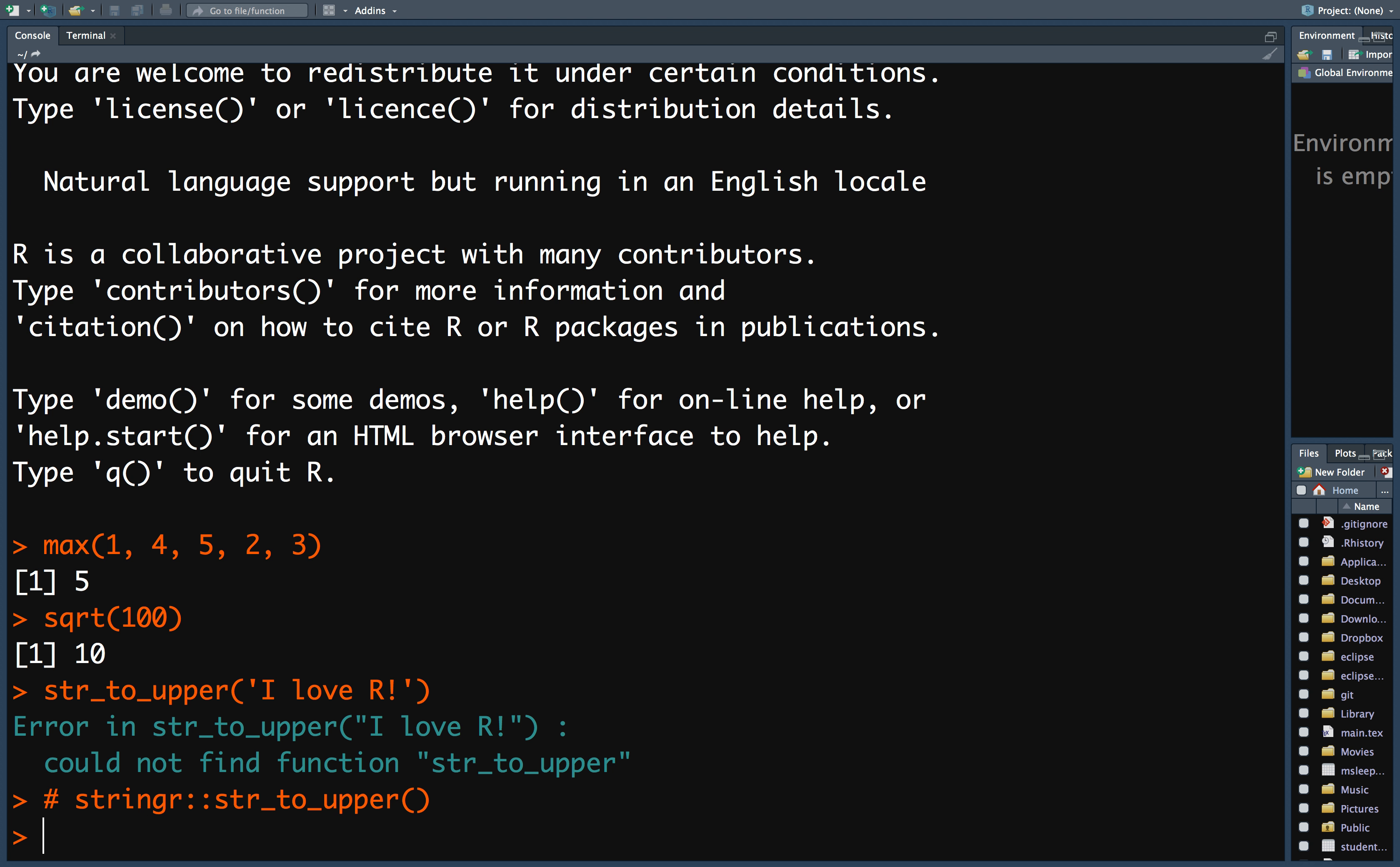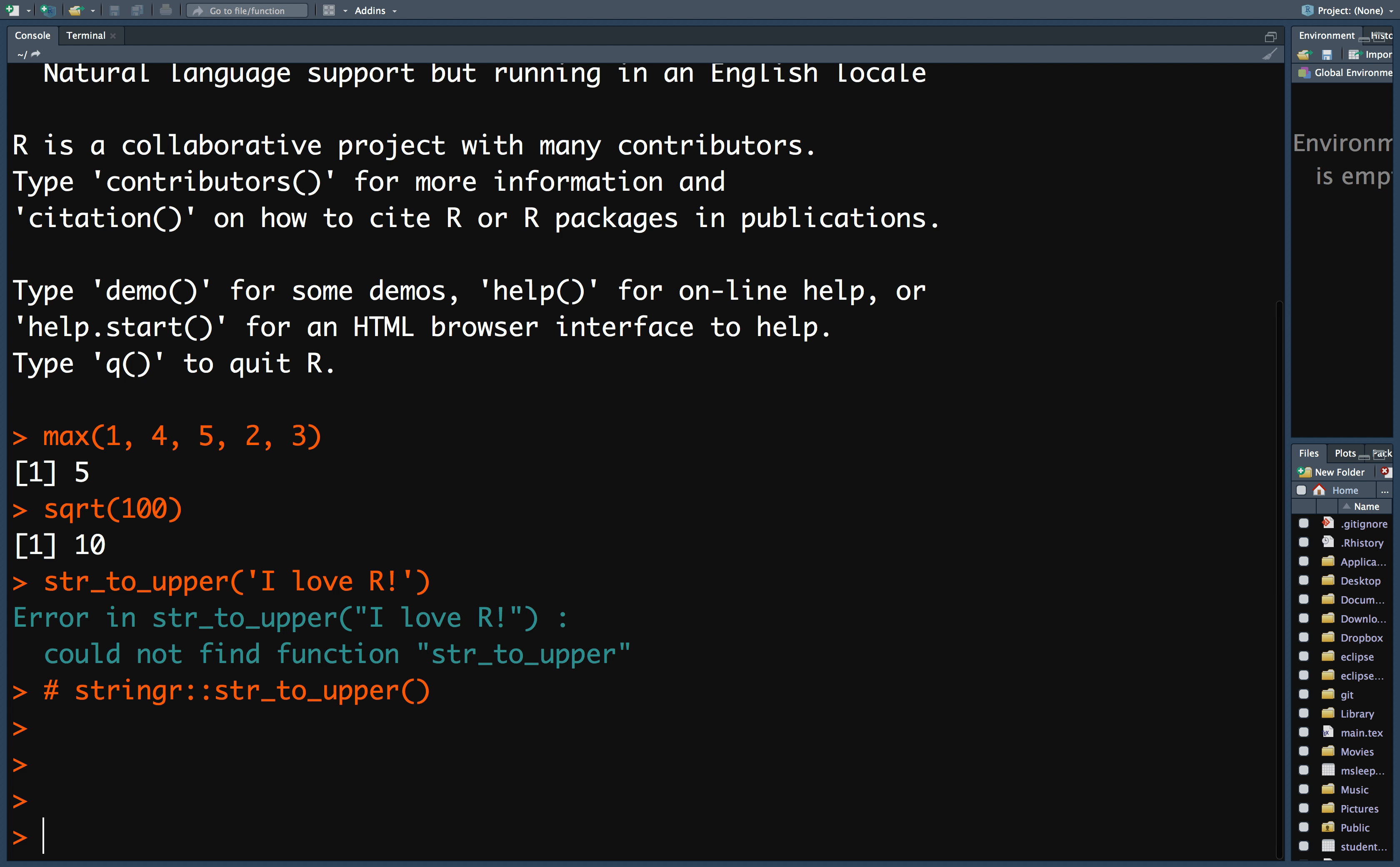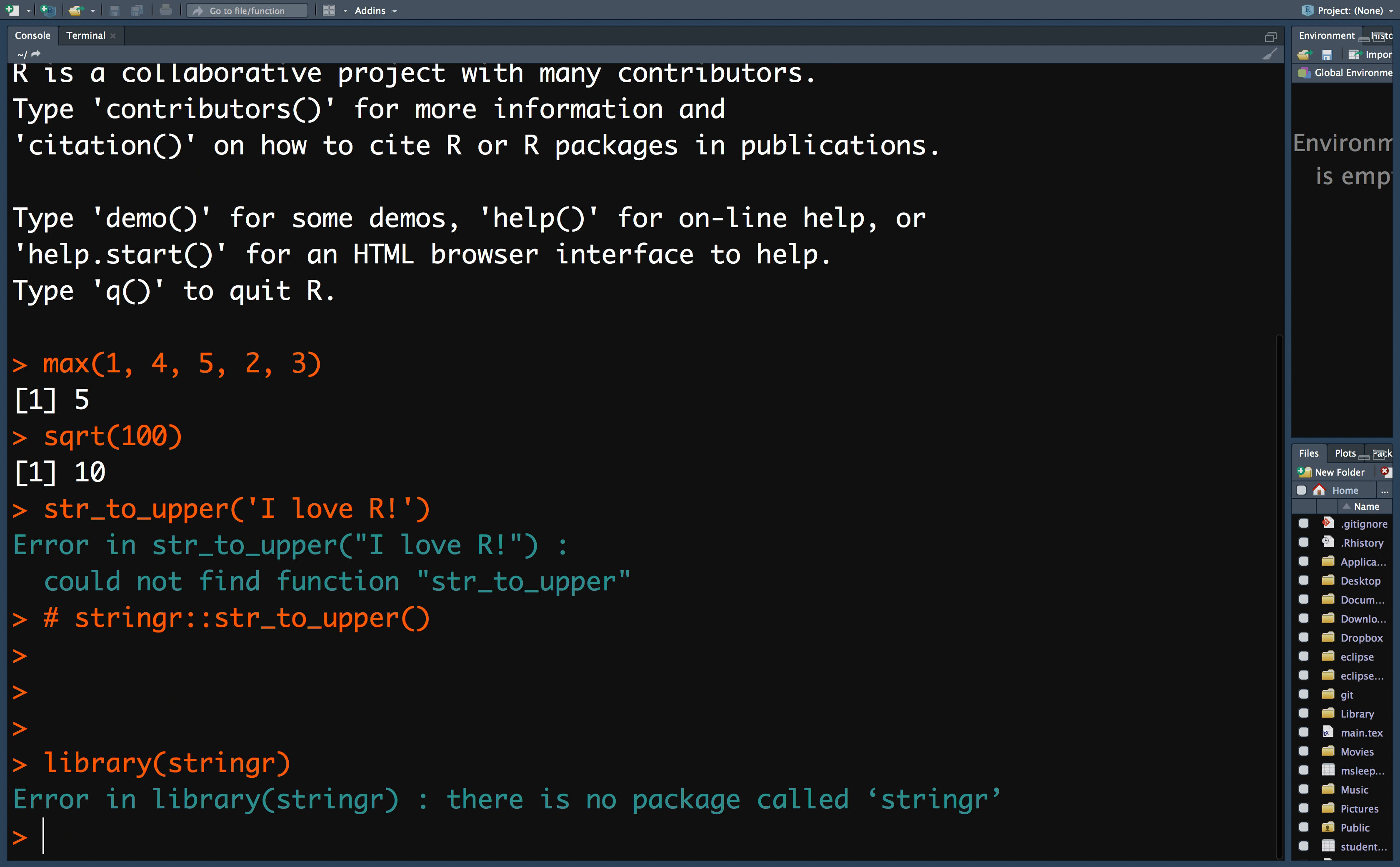If I try to load the package without installing the package, then I also get an error. And the reason is because I haven't installed the package yet, so I can't load it.